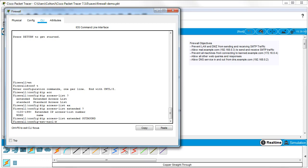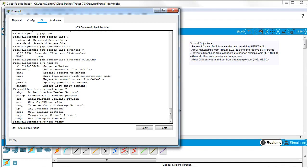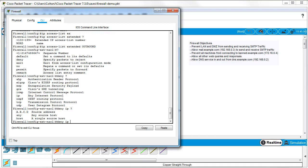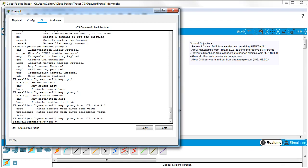I need to deny band.example.com first and then allow websites after that. I decide to `deny`, and what I'm denying is `ip` — the entire IP protocol — from `any` source to the destination `host 172.16.0.4`, which is the address of band.example.com. I press Enter and that rule is now in the access list, though it's not yet applied.